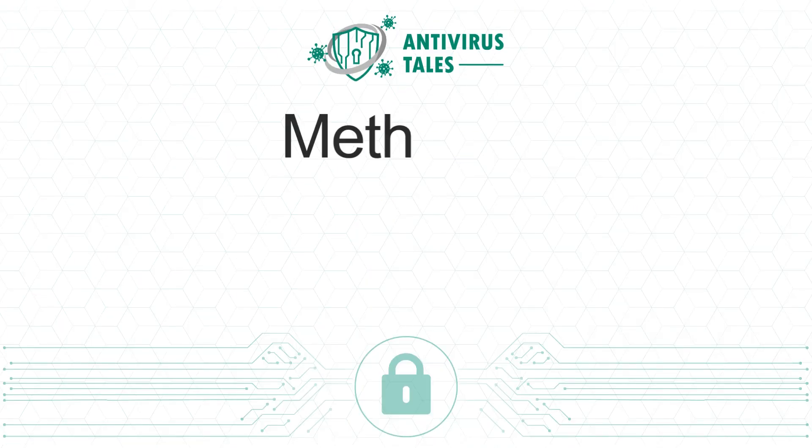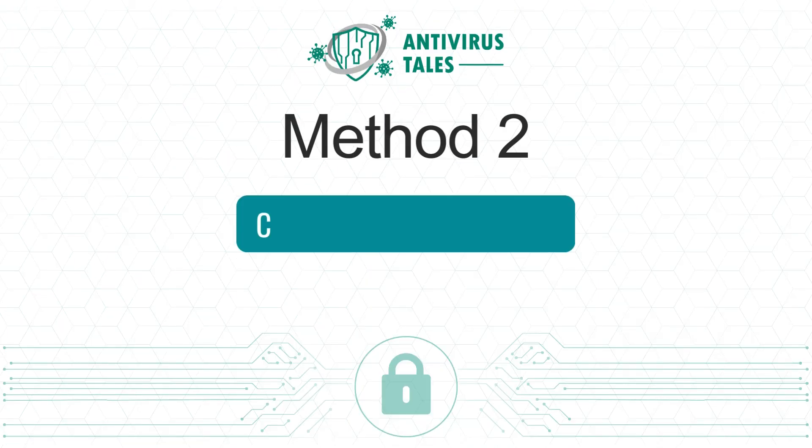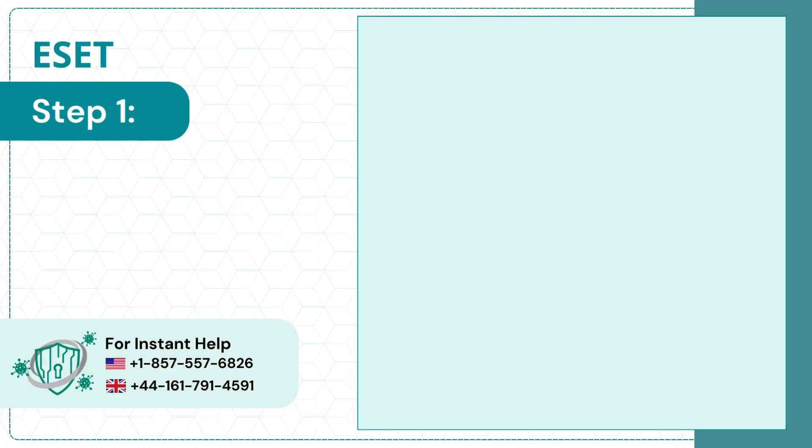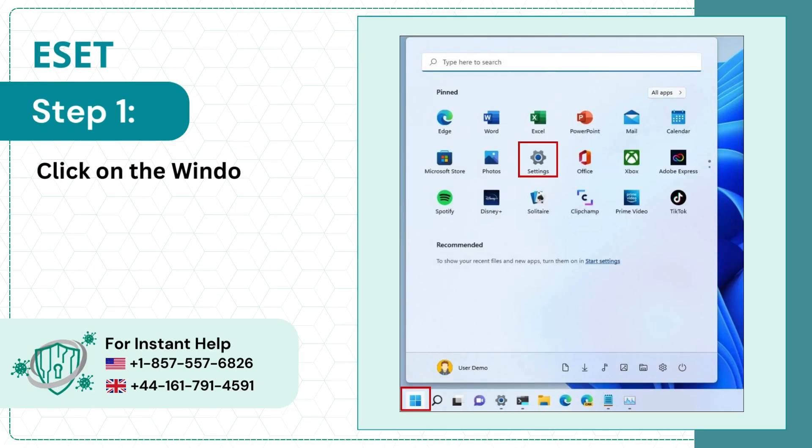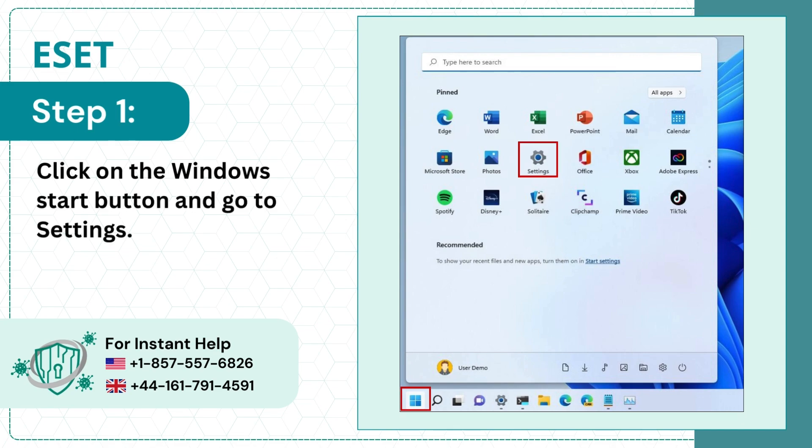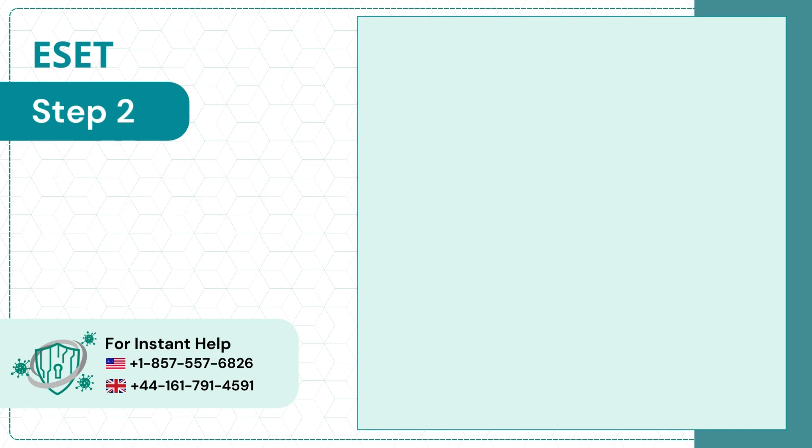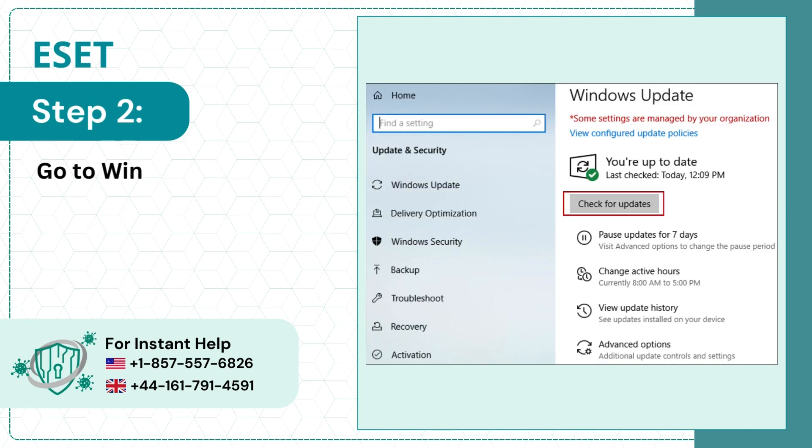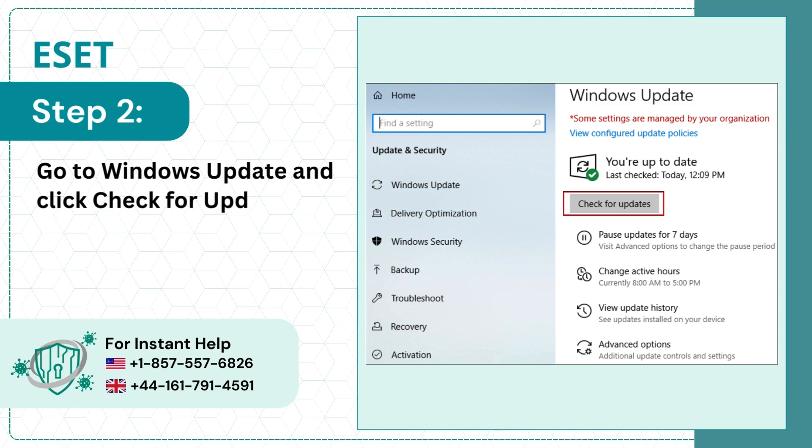Method 2: Check for Windows Update. Step 1: Click on the Windows Start button and go to Settings. Step 2: Go to Windows Update and click Check for Updates.